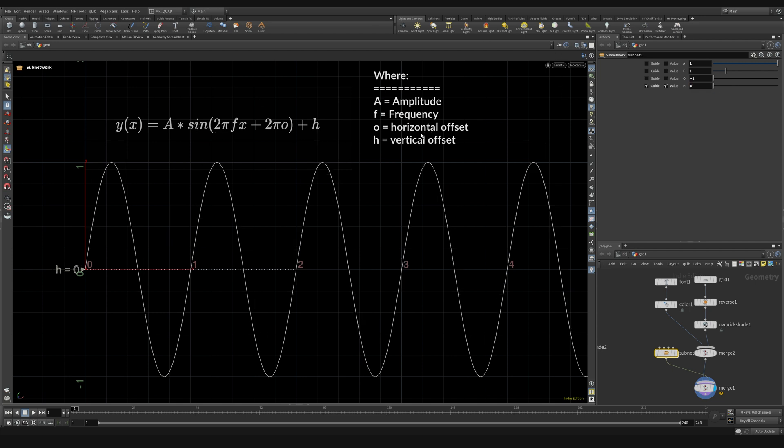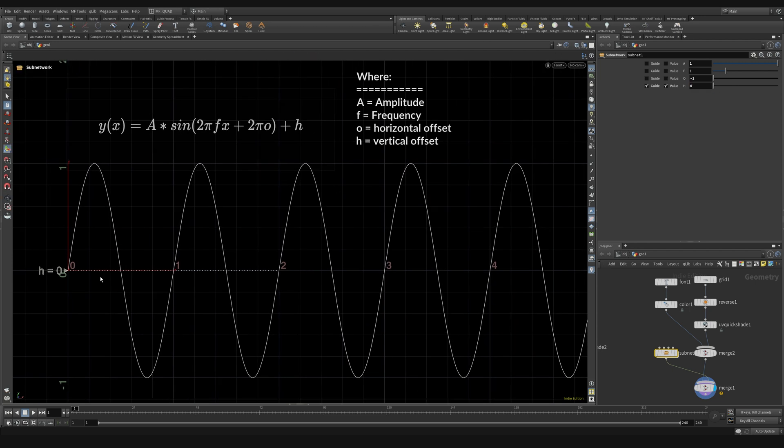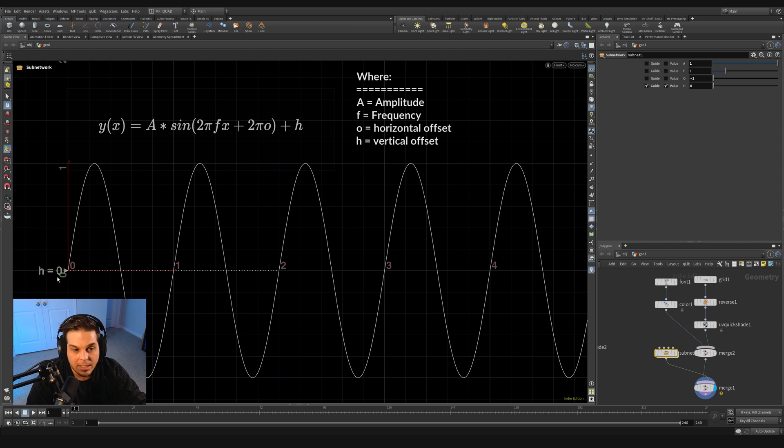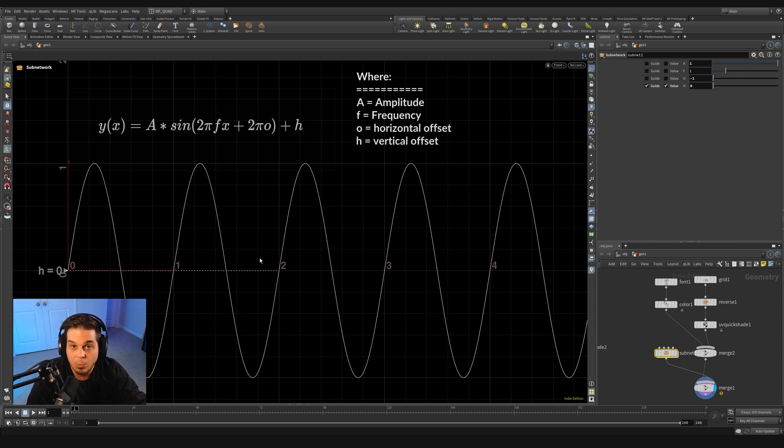So I can set that back to zero and this is sort of just a little guide that we're going to be going off of as we move forward. So in the next section we're going to actually build our own implementation of the sine function in VEX and start making some weaves.